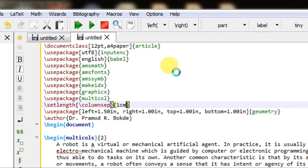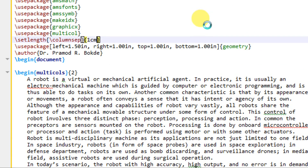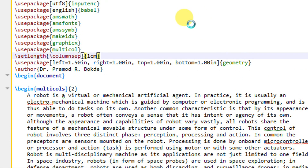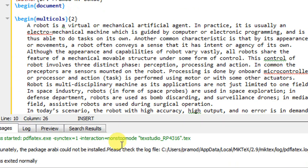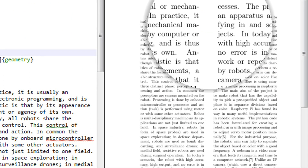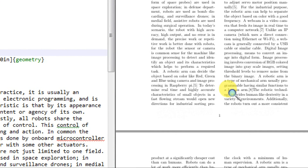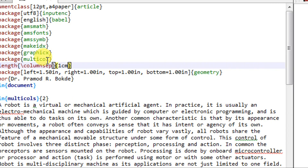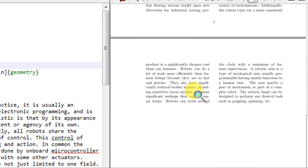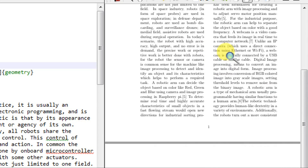Let us compile again and observe the output. There will now be some spacing between the two columns. The process has exited and in the output the separation between the two columns has increased to one centimeter. Depending on your requirement, you can write any value with the appropriate unit. Both columns are equally divided — these are called balanced columns.